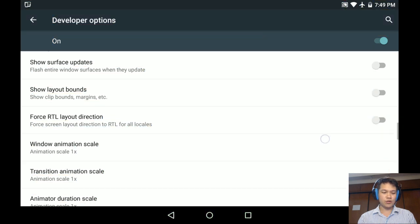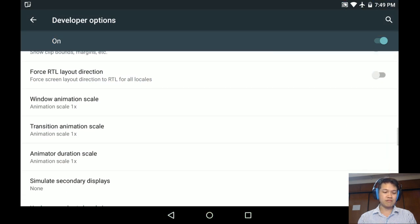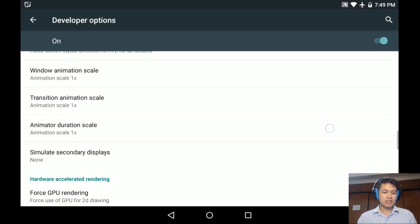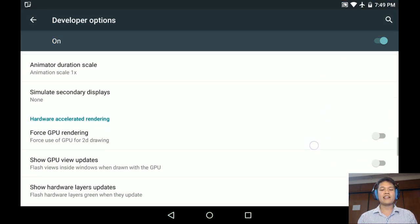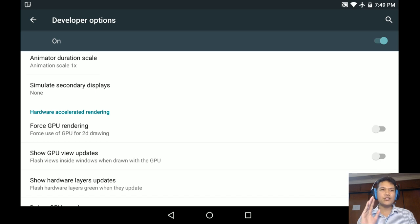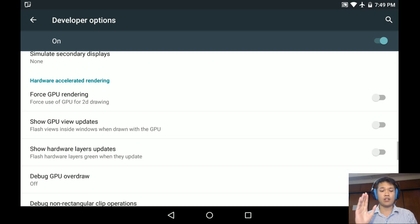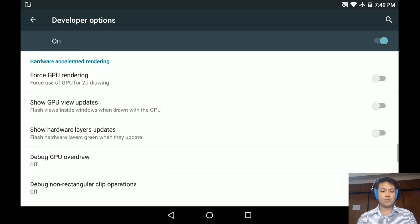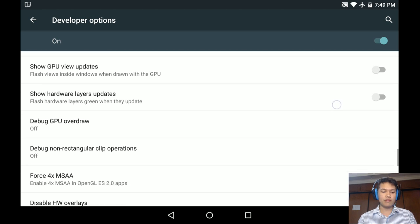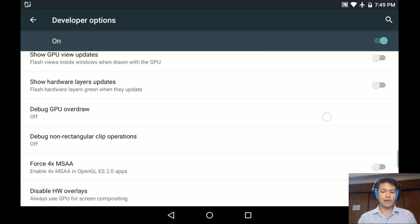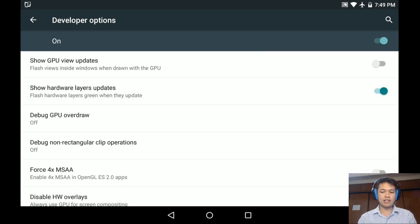But I don't really use window animation scale. You can basically modify a lot of things inside your software. Force GPU rendering for 2D GPU rendering, show hardware layer update, nothing happened.